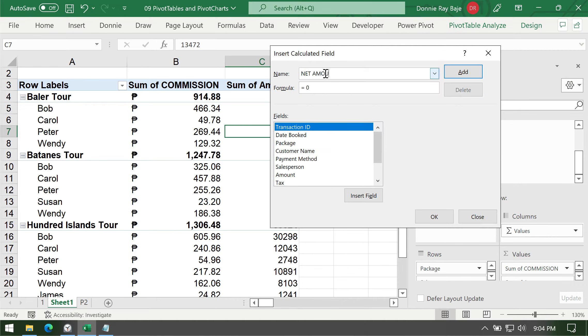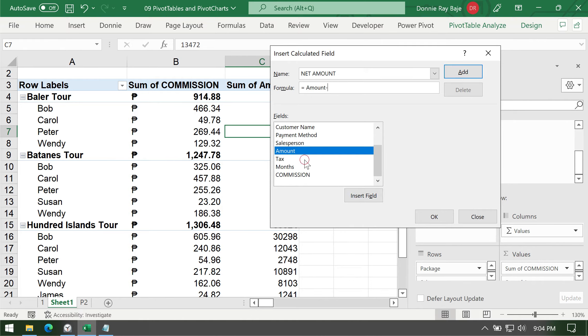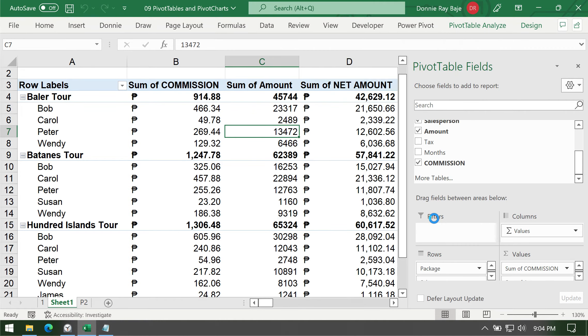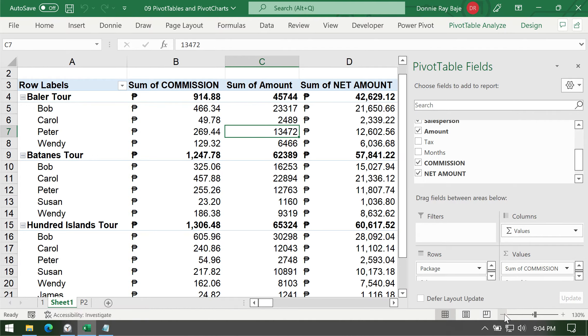So let's say the field name is Net Amount. So using two words is fine. And then the formula which has a zero, we will remove that. Just keep the equal sign. And then we're going to click amount, insert field, and then less the tax, insert field. And then you could even use another calculated field if you want to. And then click OK. And now we have the net amount, which is the result of our calculation.